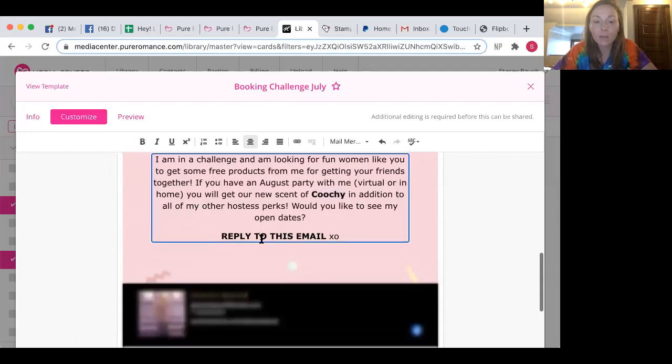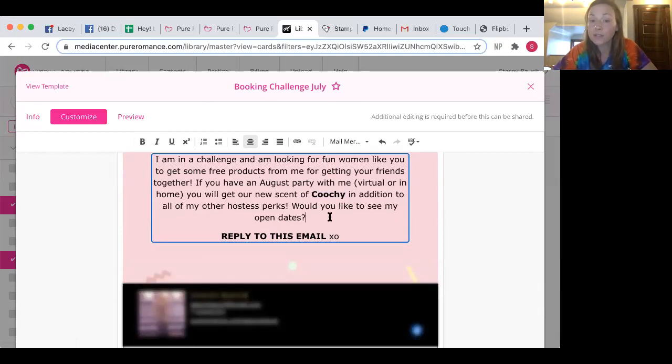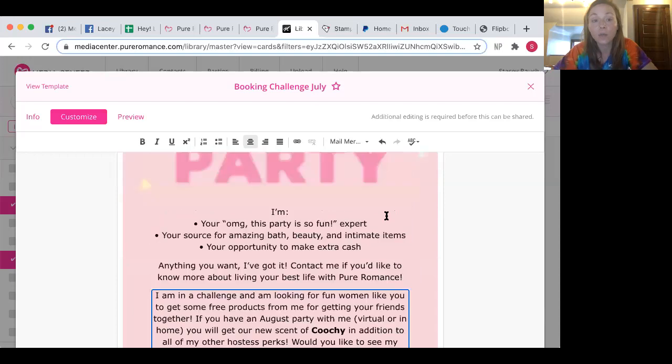Cool. So let me read that. I am in a challenge and I'm looking for fun women like you to get some free products from me for getting your friends together. If you have an August party with me, virtual or in home, you will get our new scent of Coochie in addition to all of my other hostess perks. Would you like to see my open dates? Awesome.